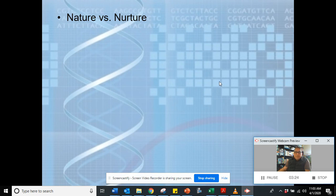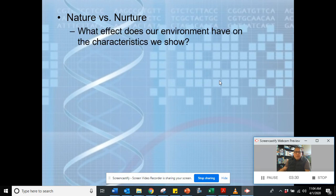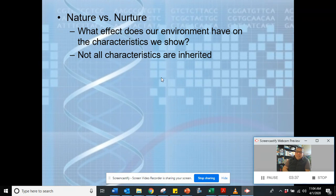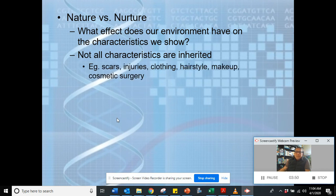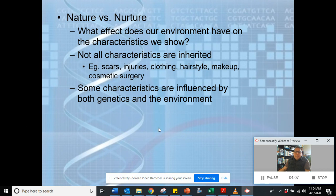So for today we'll be looking at nature and nurture — which one is more influential when it comes to outward appearance, or how an organism adjusts to its environment? Not all characteristics are inherited. Height can be affected by diet, and skin color can be affected by exposure to sunlight. Examples of non-inherited characteristics include scars, injuries, clothing, hairstyle, makeup, cosmetic surgery, and language — language is something that can be learned. Athletic ability is also something you can learn.